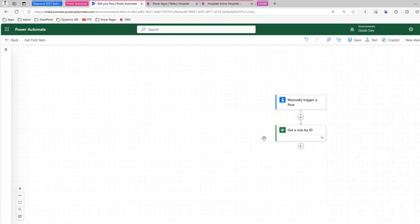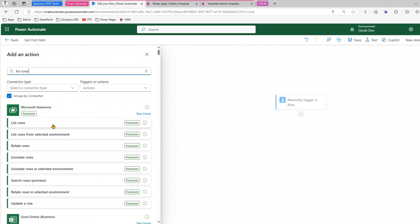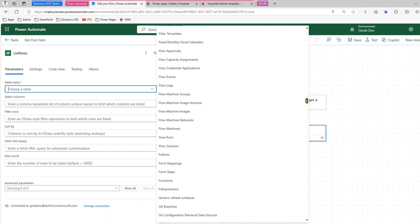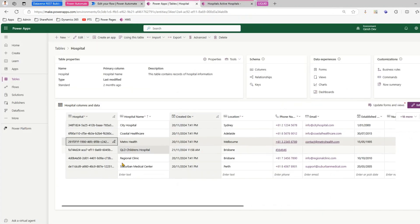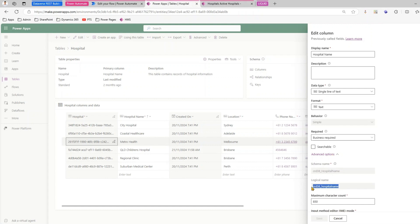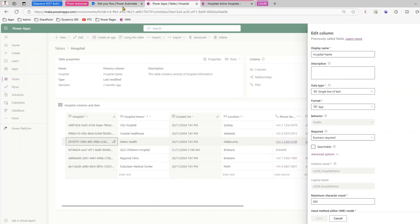What I'm going to do instead is use the List Rows operation. In the List Rows action I need to specify the table — I'll select 'Hospitals'. To filter for a specific item, I take the logical name of the hospital name column, then add a filter query saying the column equals — using 'eq' — the name in single quotes, in this case 'Coastal Health Care'.